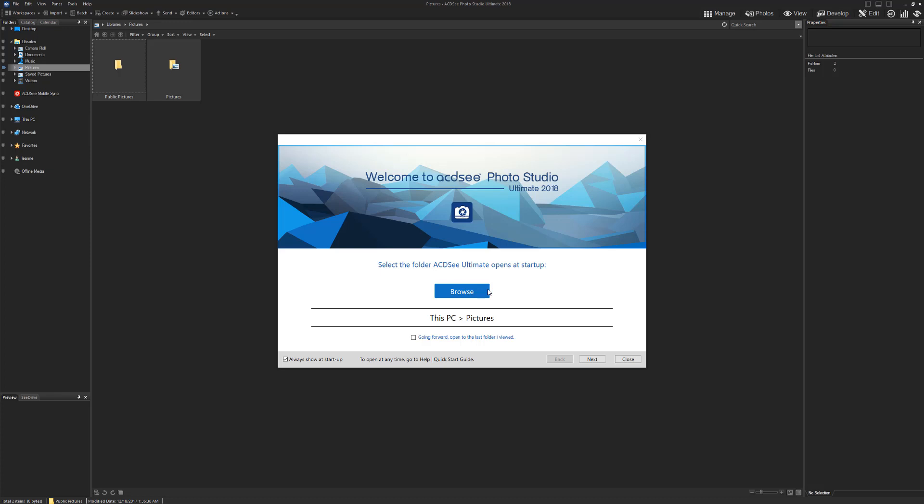Open on the screen is the ACDSee Photo Studio Ultimate 2018. This is another software package that you can actually purchase outright. I think you may also be able to subscribe to it, but I'm not quite sure.